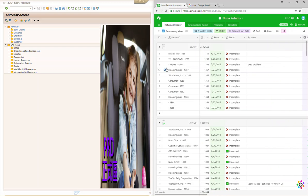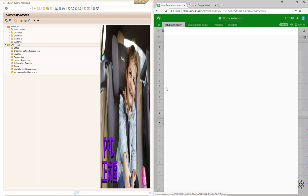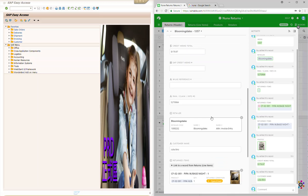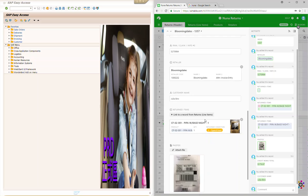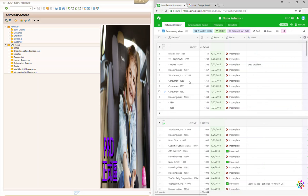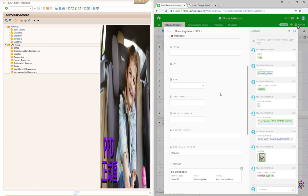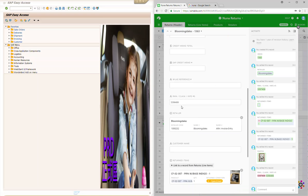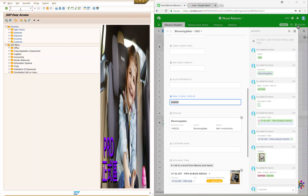The first type we're going to cover is returns that come from either return to senders or vendors like Bloomingdale's, Dillard's, or Pottery Barn. We're going to open up this Bloomingdale's return that we've already made in Airtable. I'm going to pull up this one here and take the RMA claim number.